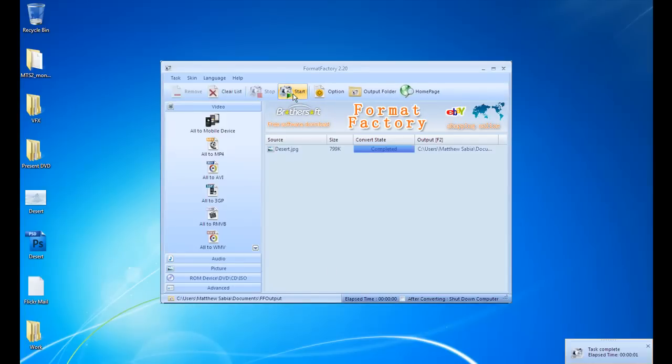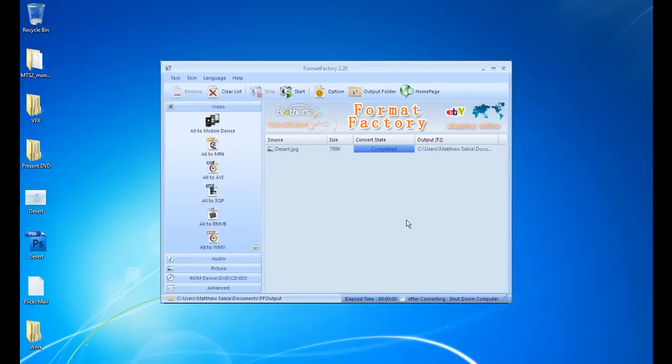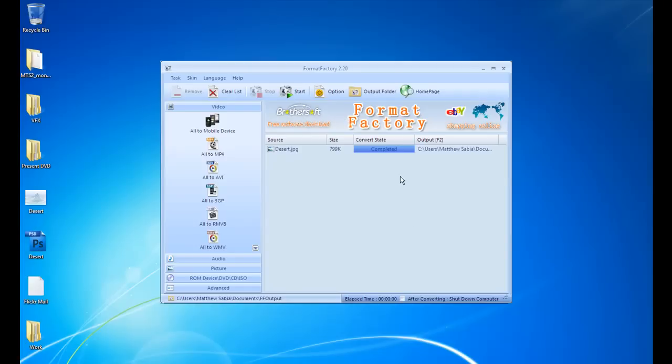Okay, so our image file is converted. You just minimize the window, and this small window will pop up down here. You'll see when the files are done, and it will play a small sound. So to see our file, we'll go up here and click on Output Folder.